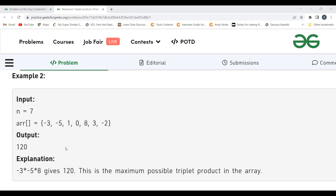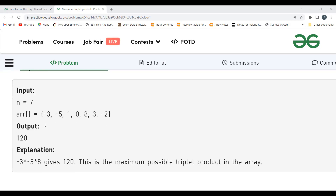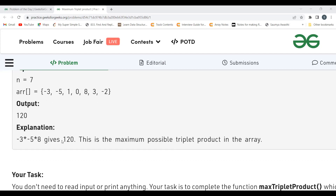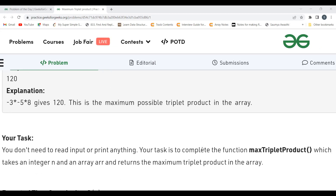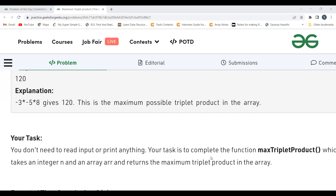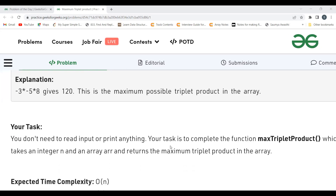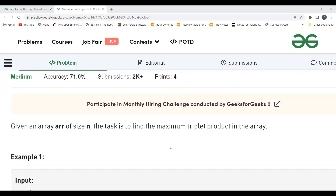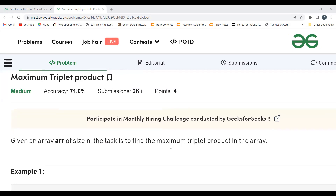In the next example, N equals 7 and the array contains -3, -5, 1, 0, 8, 3, -2. The output here is 120. If we take the triplets -3, -5, and 8 and multiply them, we get 120, which is the maximum possible triplet product. We have to complete the function maxTripletProduct which takes an integer N and array arr and returns the maximum triplet product.